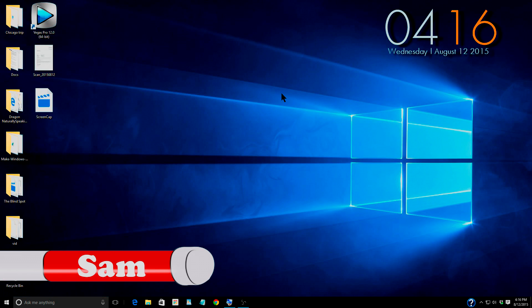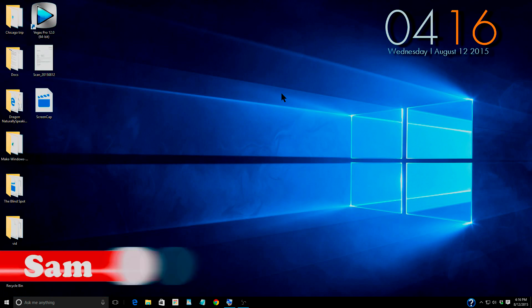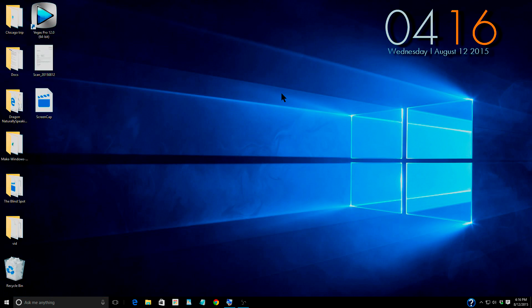Hey guys it's Sam back again with The Blind Spot. Today we are doing another Windows 10 tutorial. I thought we would go ahead and make a series out of these videos.